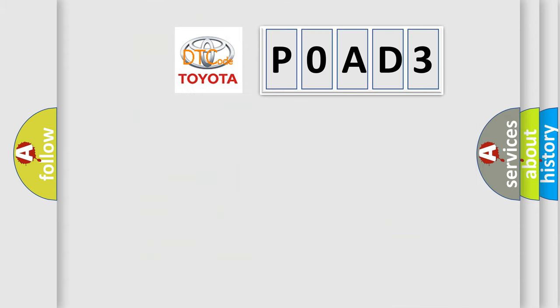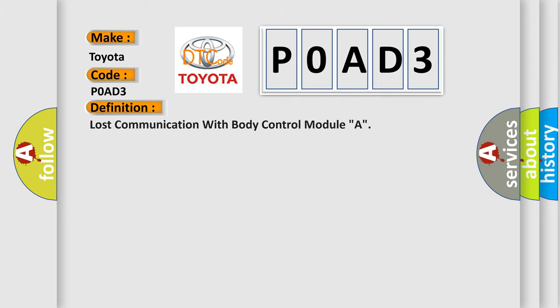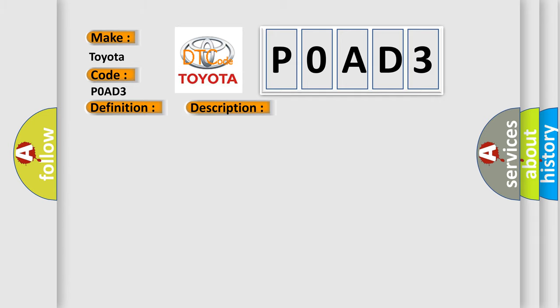So, what does the diagnostic trouble code P0AD3 interpret specifically for Toyota car manufacturers? The basic definition is: Lost communication with body control module A. And here is a short description of this DTC code: CAN communication with BCM timed out.